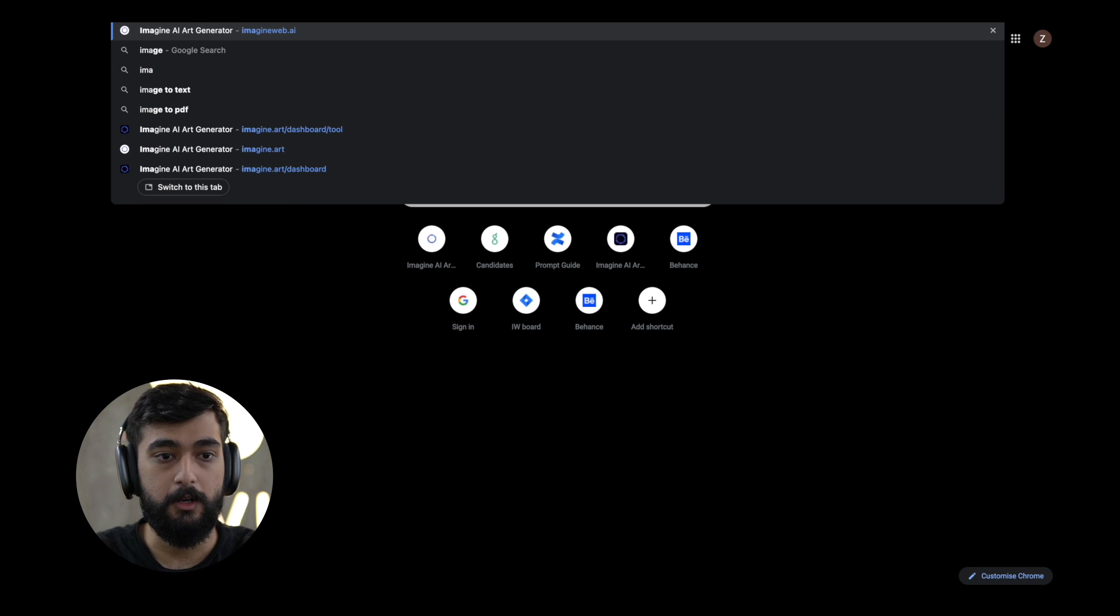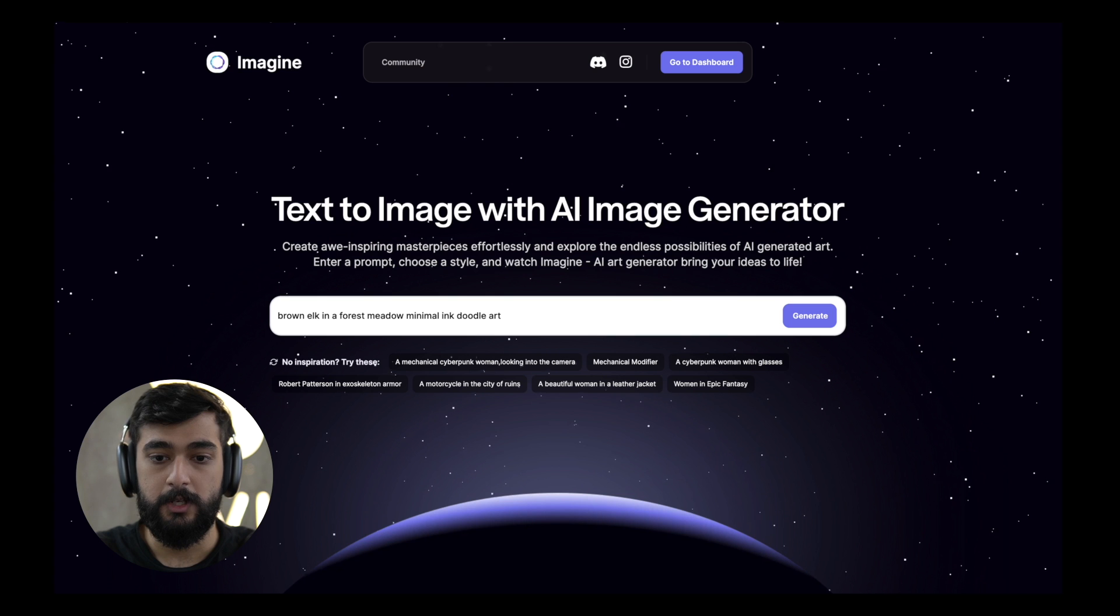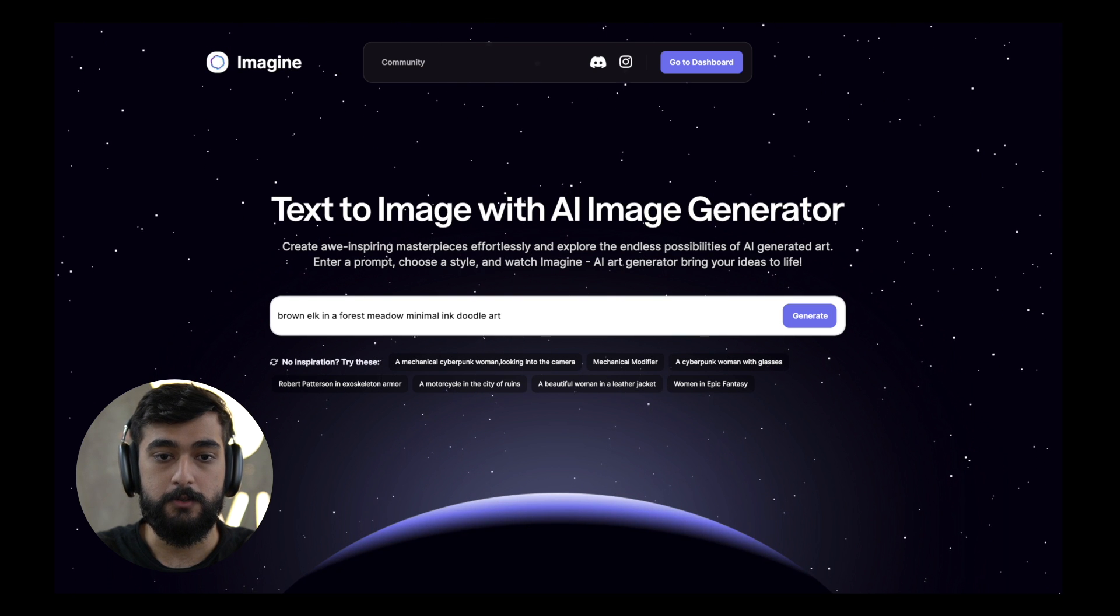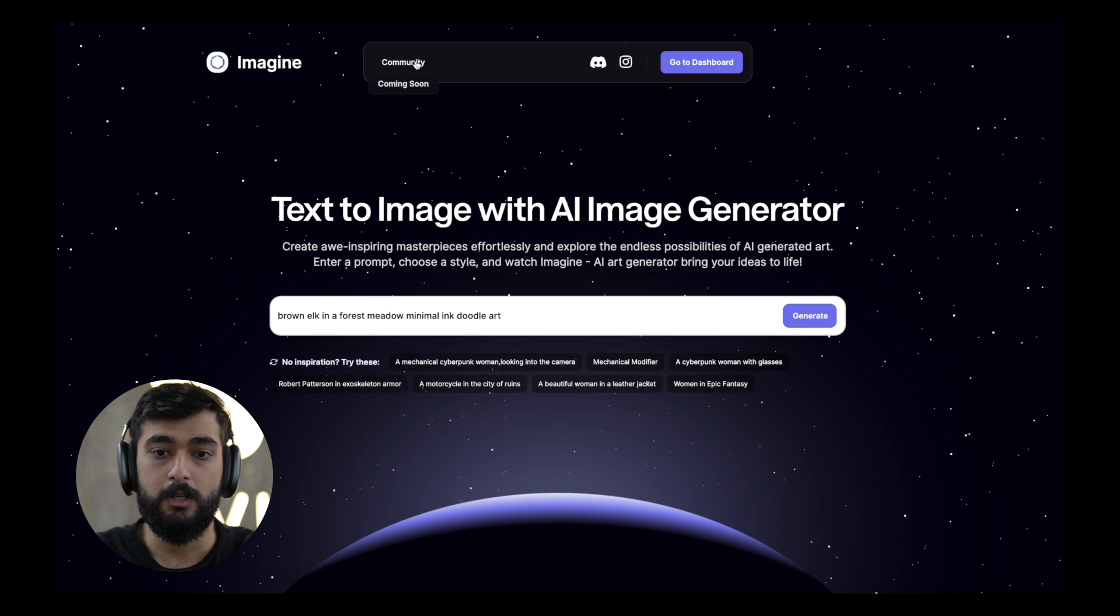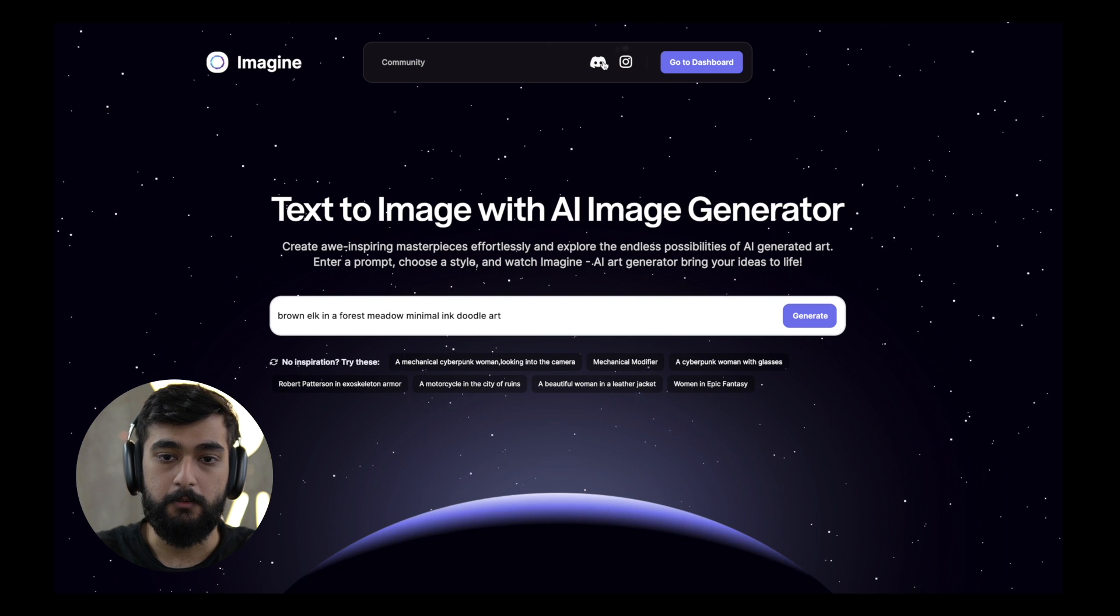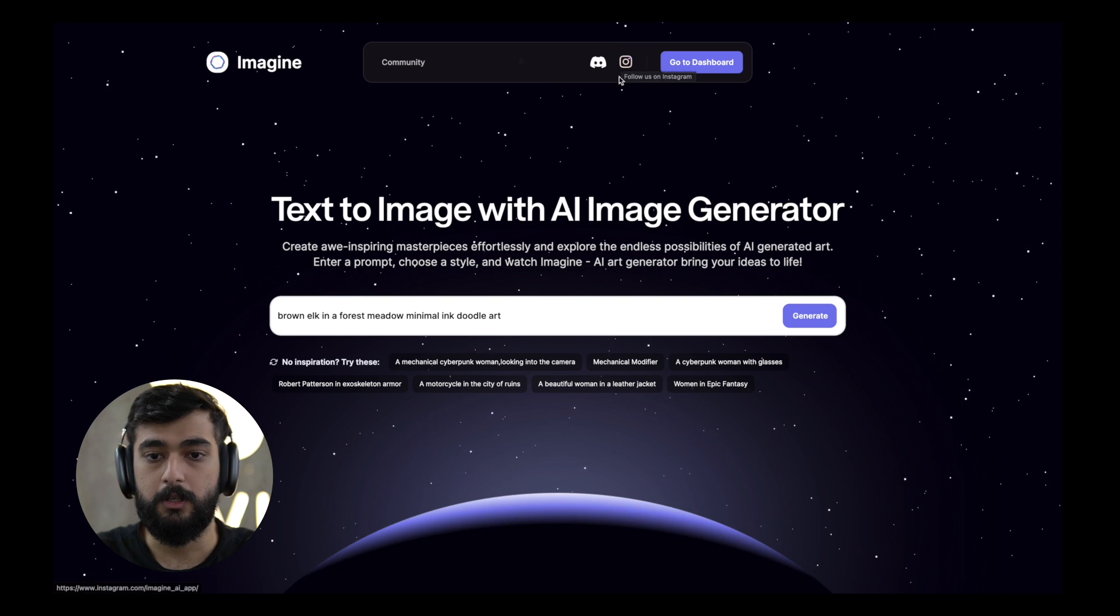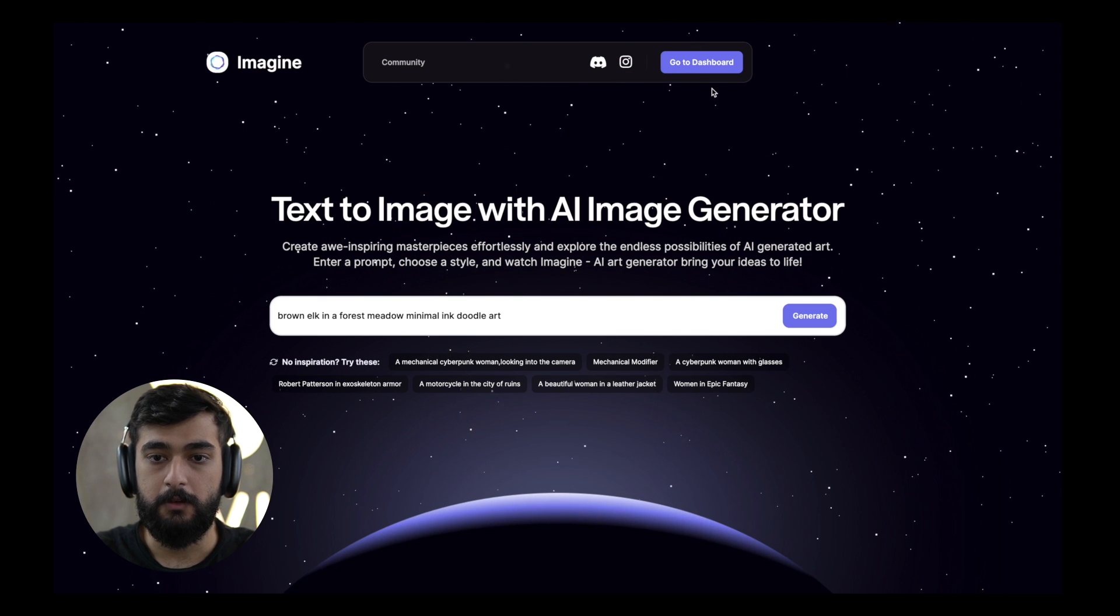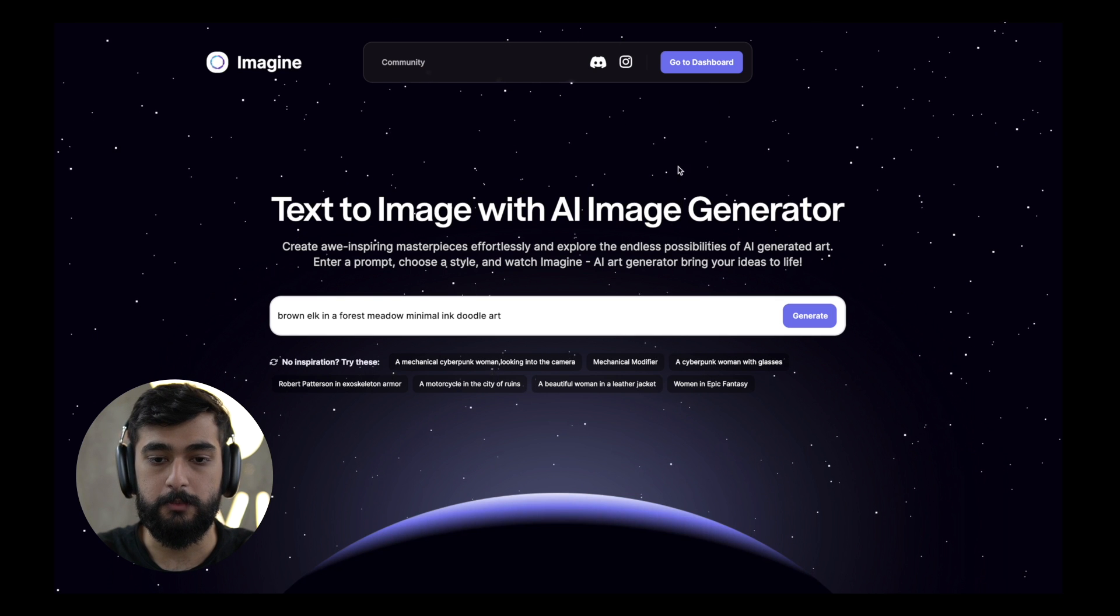So let me head over to Imagineweb. As you can see this is our landing page and first off you can see the community section which is going to be launched in the times to come. We have our Discord button and Instagram button which takes you to the designated platforms and we have the go to dashboard button which takes you to our main tools dashboard.